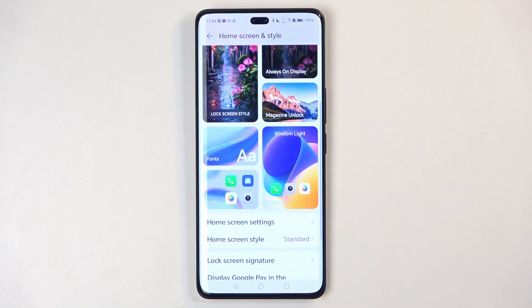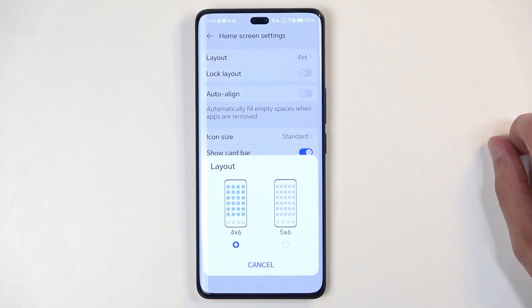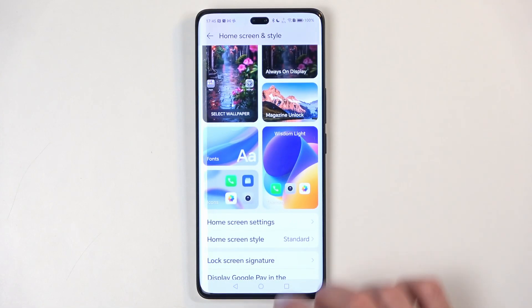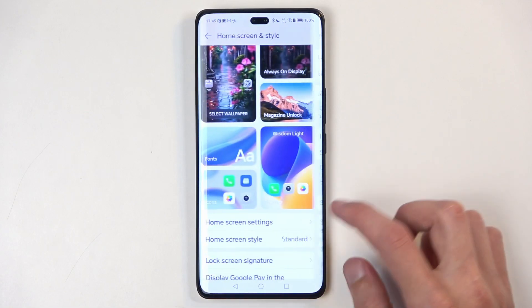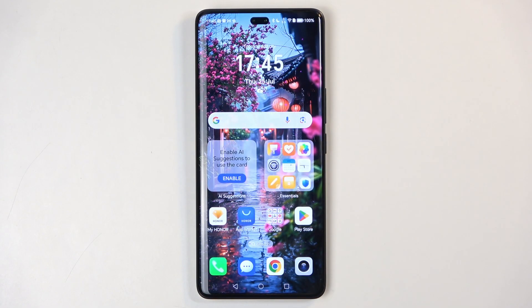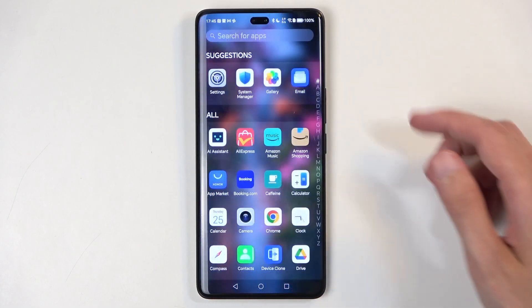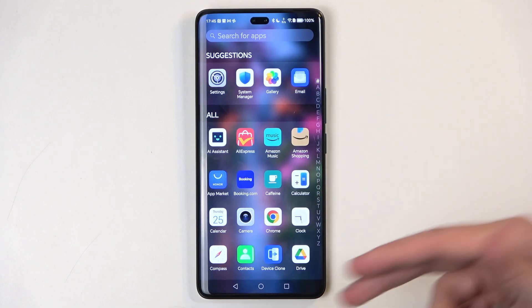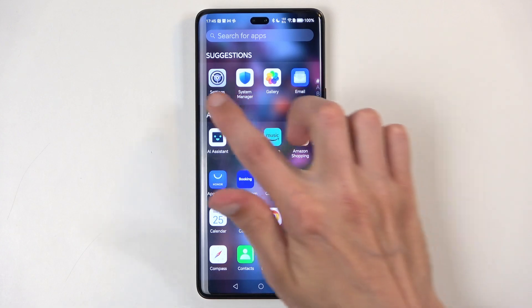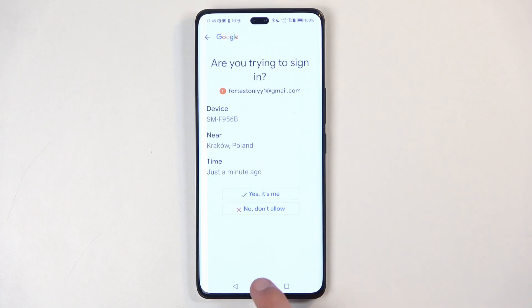Below that we have home screen settings. Here you have options like how many app icons can be on your home screen — it's a four-by-six grid by default, and you can increase this to five-by-six. We also have the home screen style: standard and drawer mode. I personally like drawer mode — the standard one is okay if you're an iPhone user, but this is Android. Drawer mode hides clutter from your home screen, puts apps in an alphabetically organized drawer with suggestions at the top.